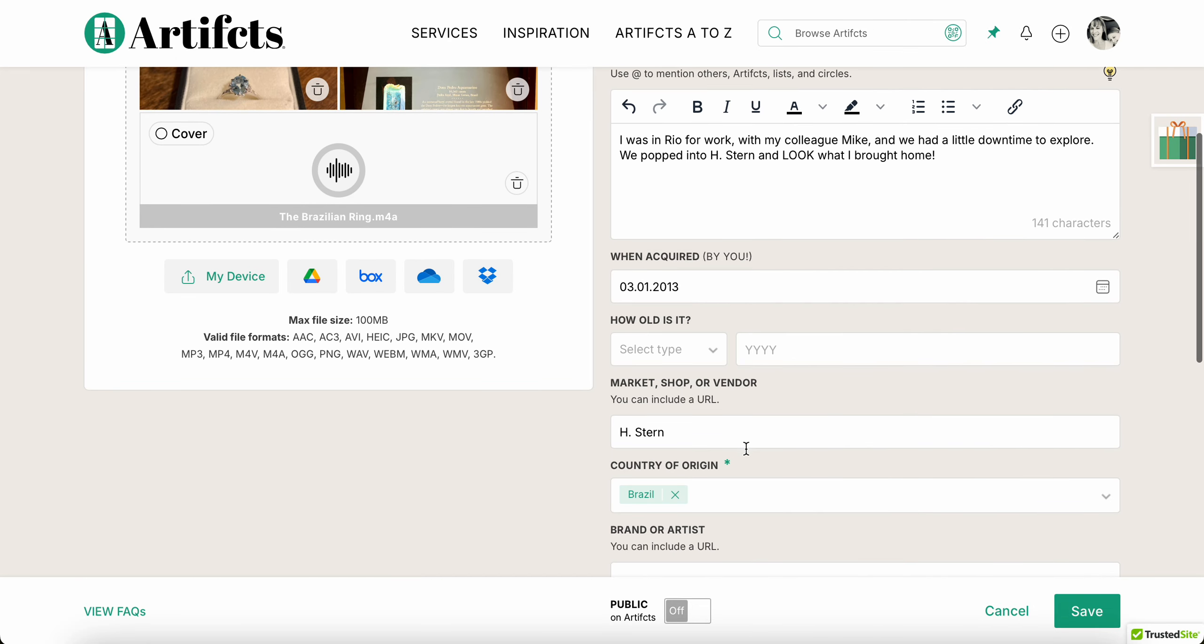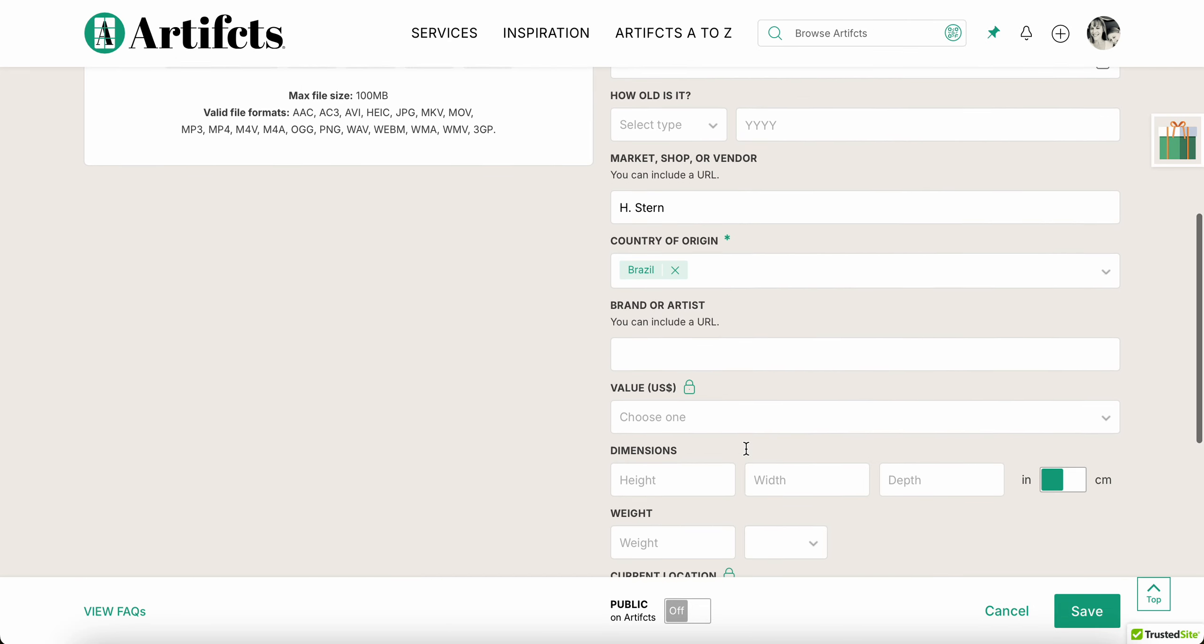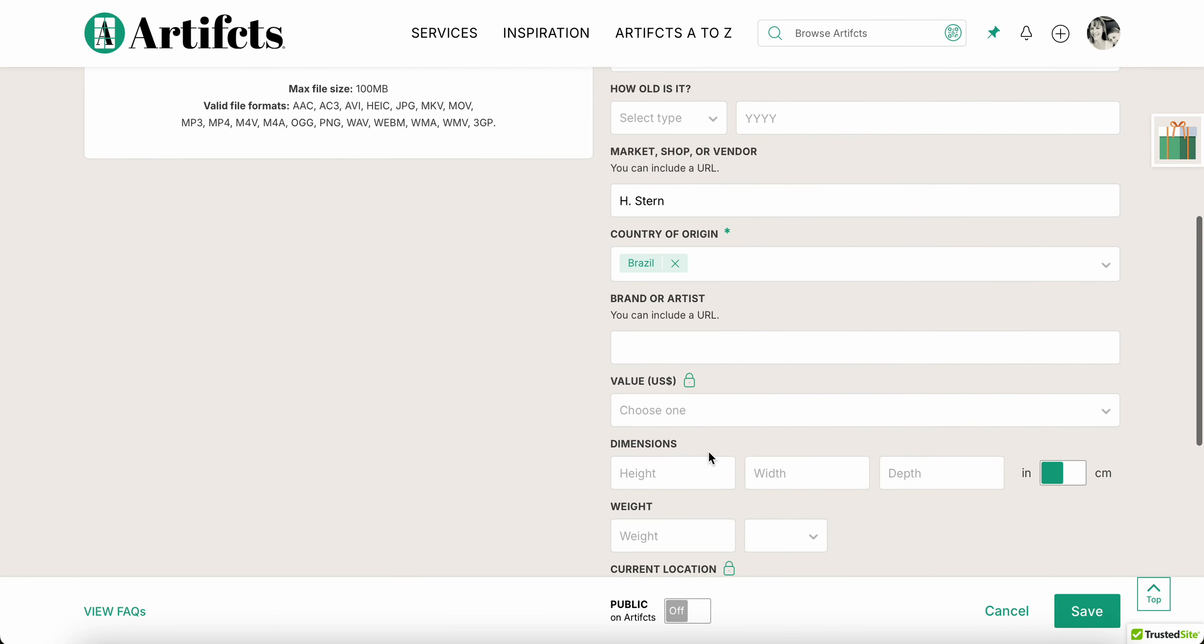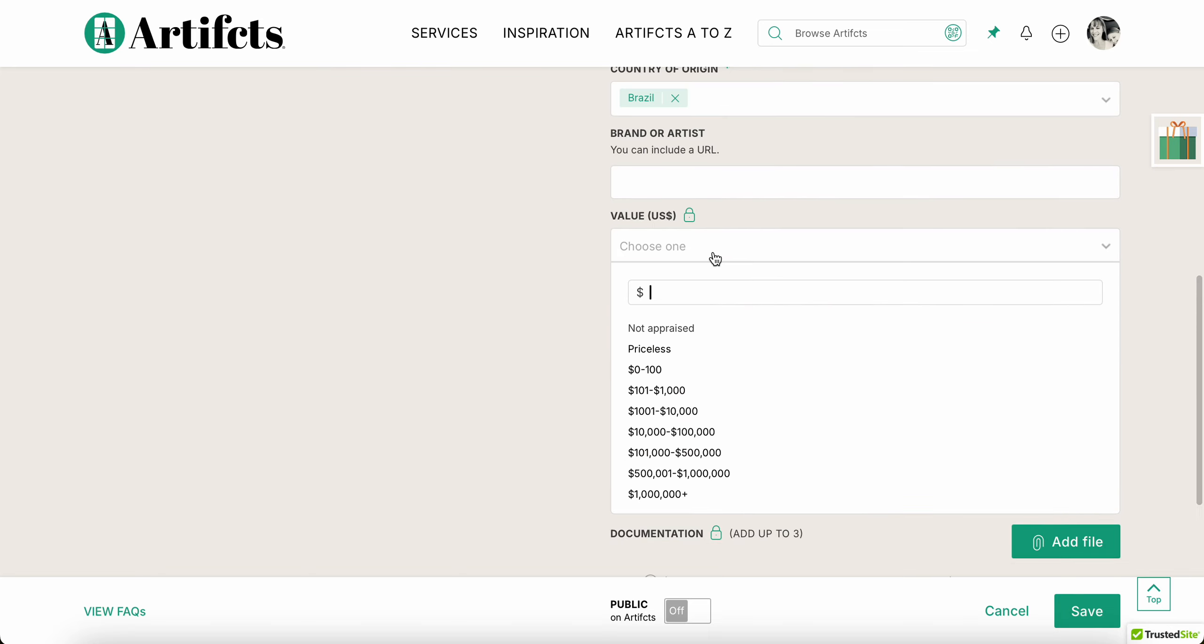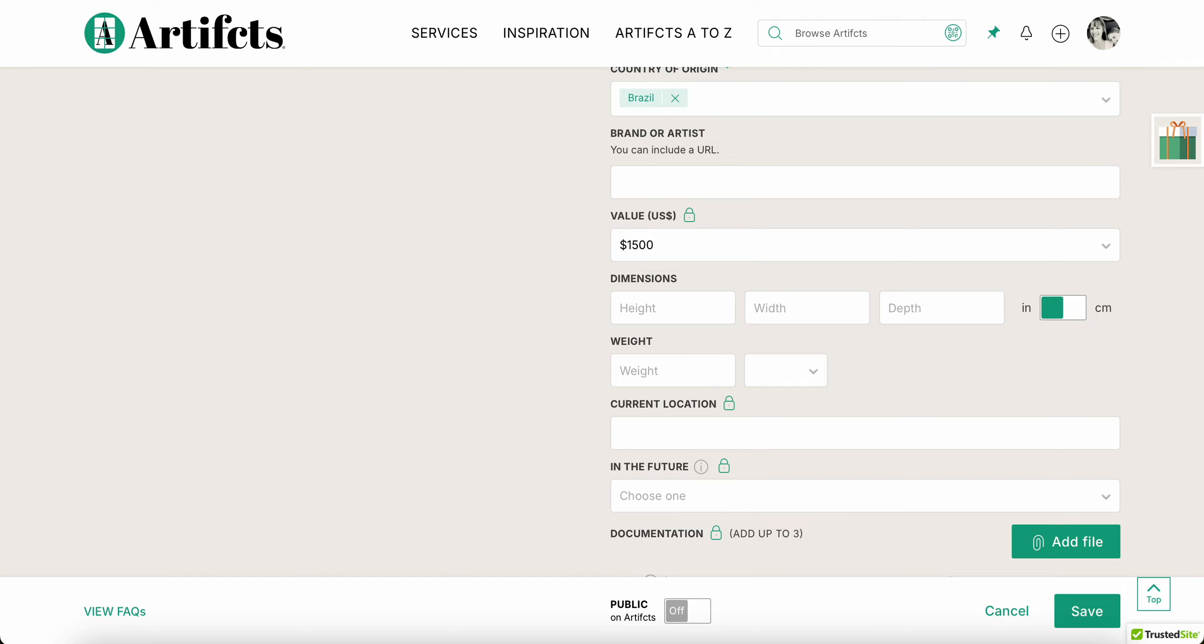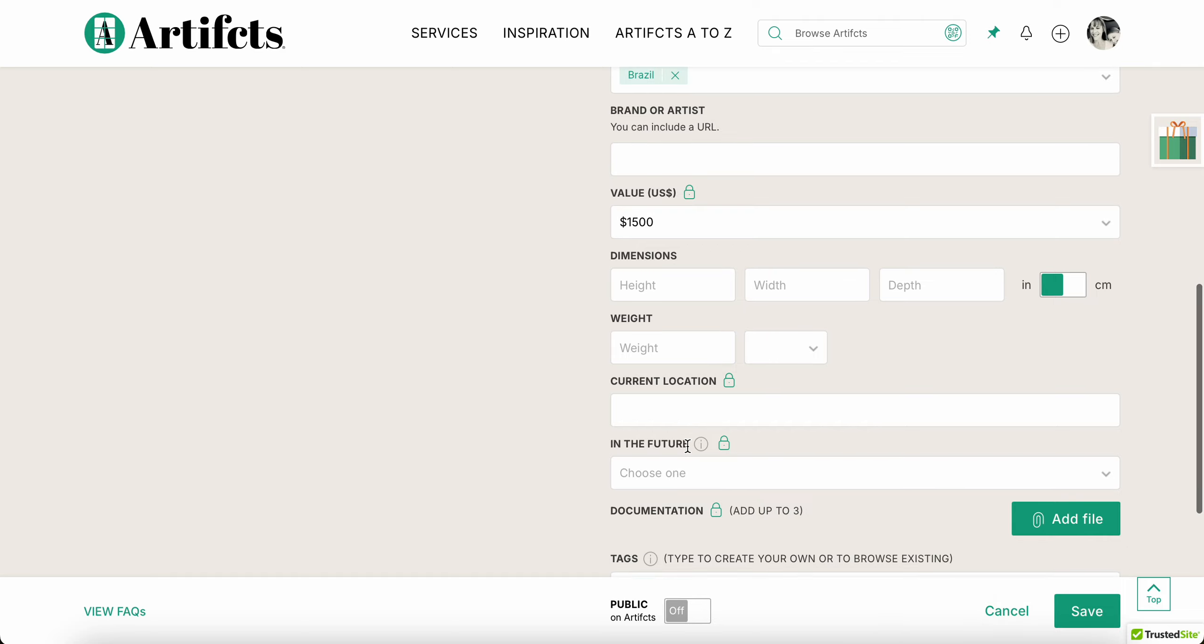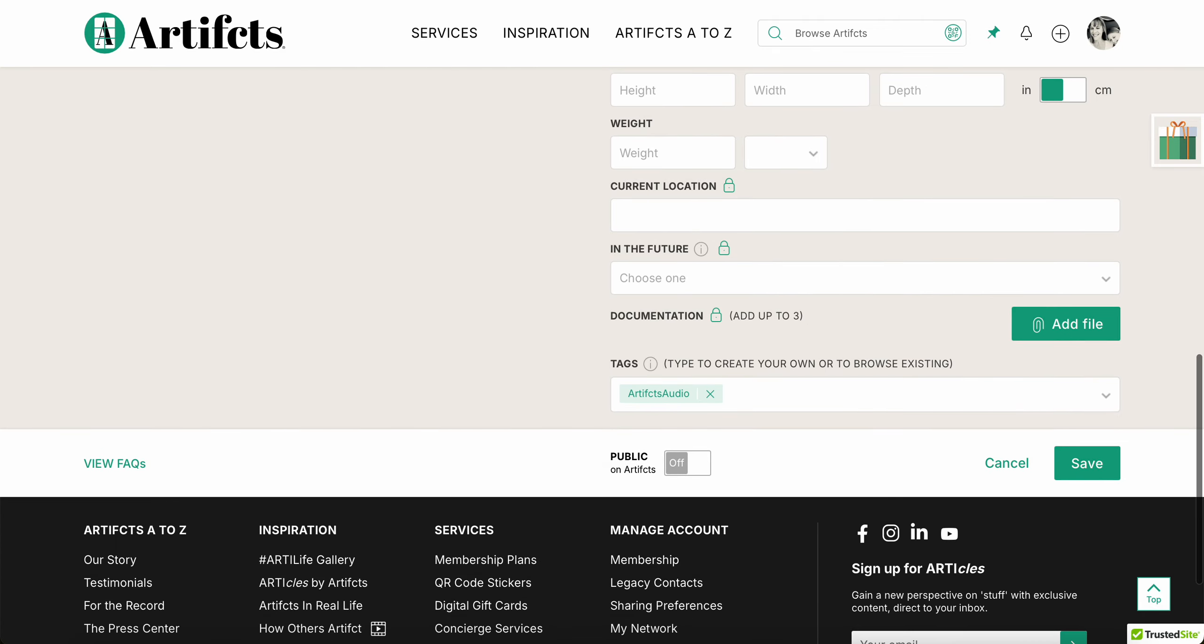Brand or artist and the value. Now I don't recall actually offhand the exact value. I can type an exact value. Let's pretend it was $1,500, so I'm gonna put that there. If there is dimensions, weight, I could do that. Location, I can say where in my home I keep that.